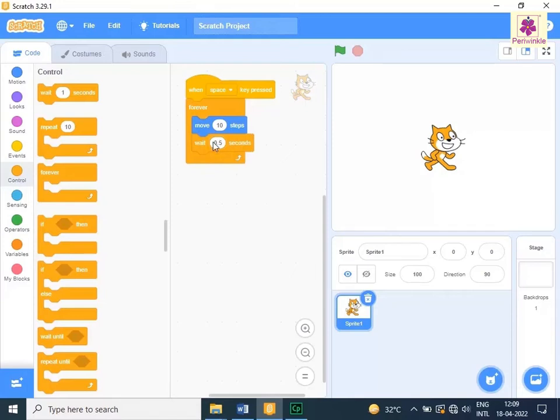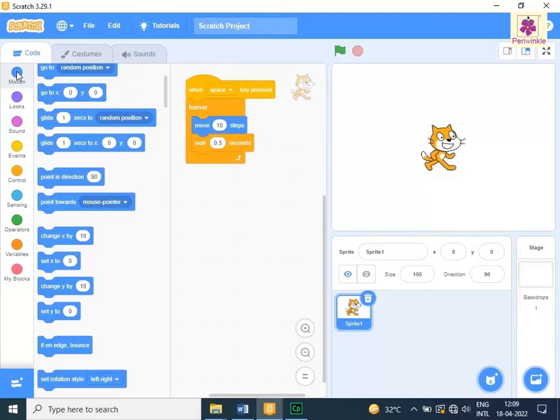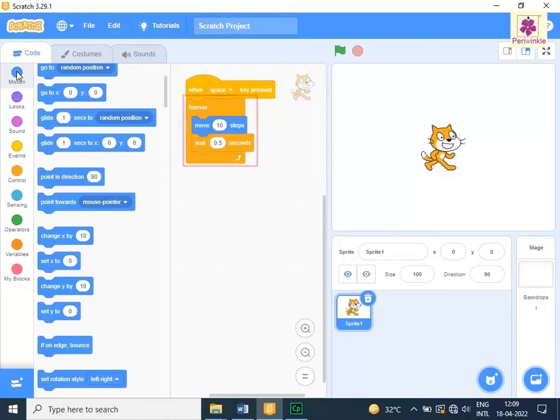To stop the sprite from walking beyond the stage boundary, from the code tab, click on motion. Drag and drop the if on edge bounce block to the code area and place it inside the forever block.